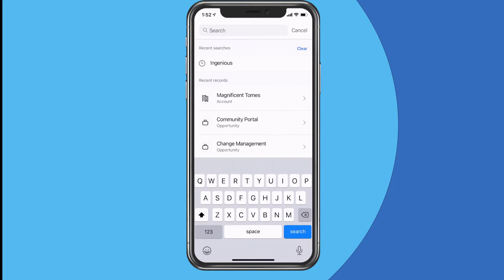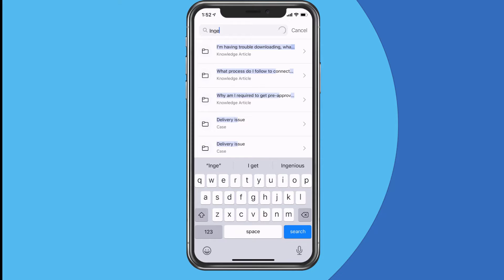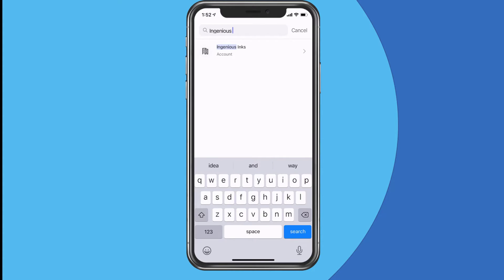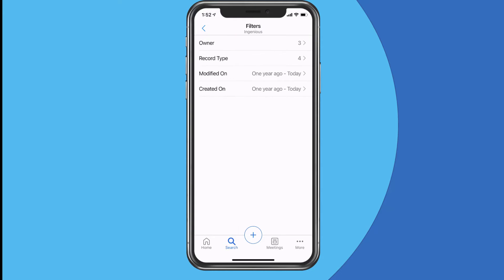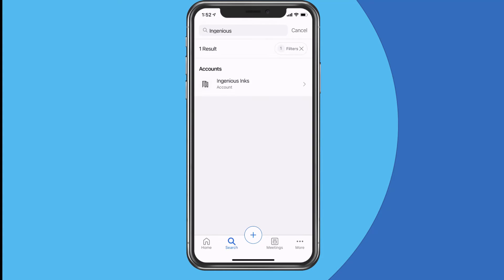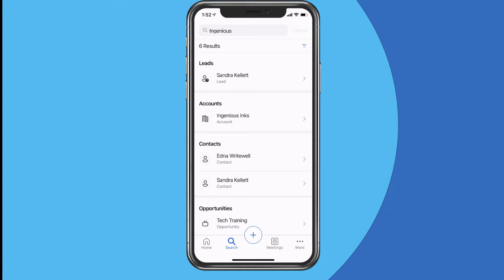Let's have a look at the search functionality — this uses what's called relevant search in the system. I'll search for 'Ingenious' because I've got more than one record with that name. The search results come back categorized: a lead related to that, an account called Ingenious Inks, contacts related to it, and opportunities. It follows however you've configured relevant search settings in Dynamics. I can also filter those results — say, to only show accounts — so it's a nice quick keyword search that gets you what you want very easily.